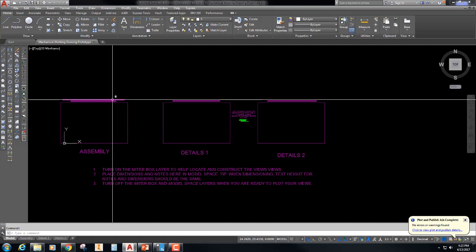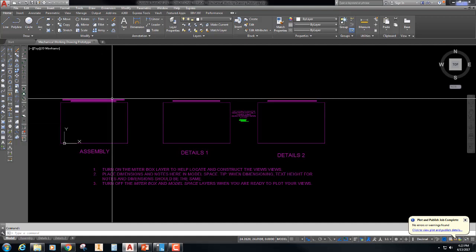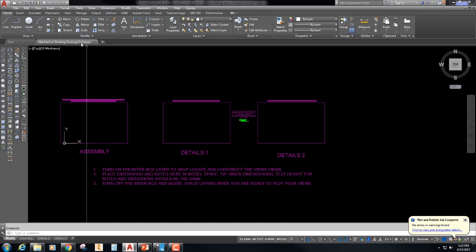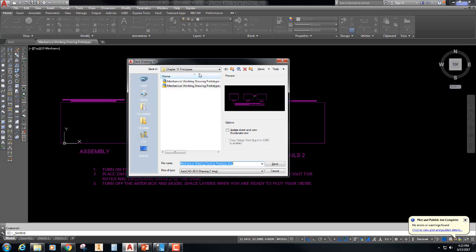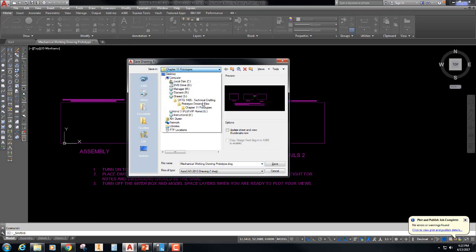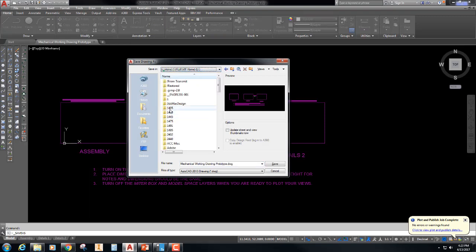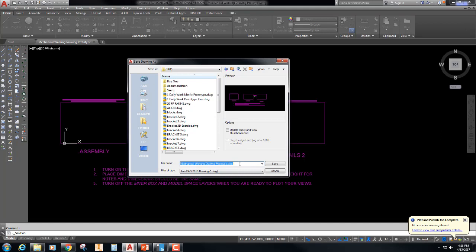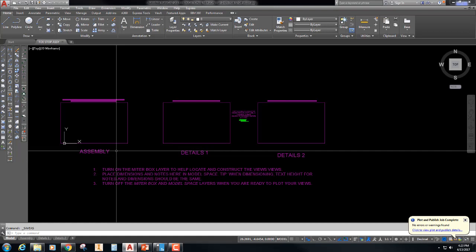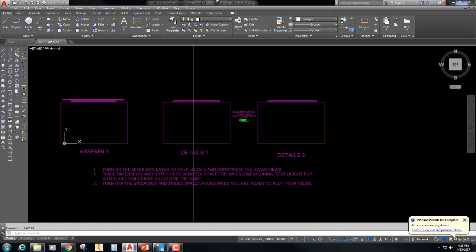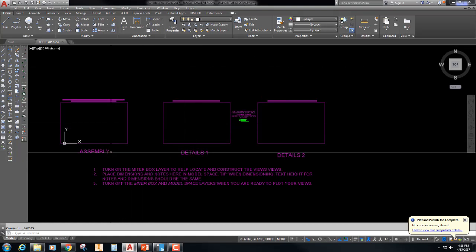So what we're going to do is we're going to make this into our toe stop assembly final. So I'm going to file save as and I'm going to go to my personal drive 1405 and I'm going to call this toe stop assembly, and ASSY is a correct abbreviation for assembly. They're actually assembly abbreviation books. Now we're going to save that one.